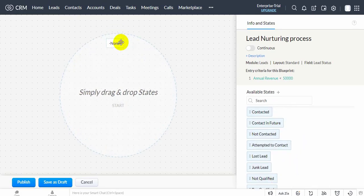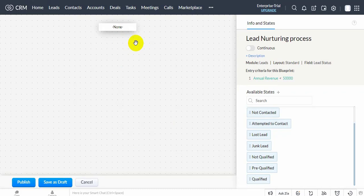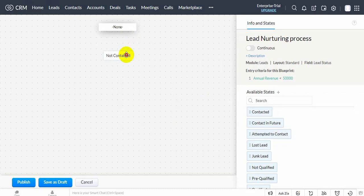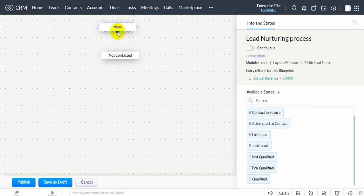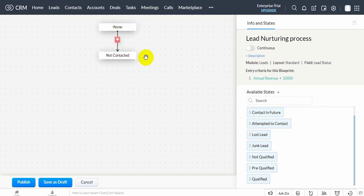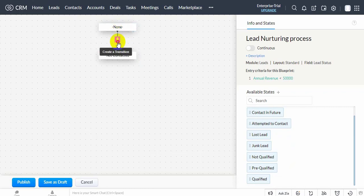Drag and drop all the states and stages that form a part of the process. Establish the process flow between the states by connecting the nodes and the state buttons. Create transitions by clicking on the plus button between two states.